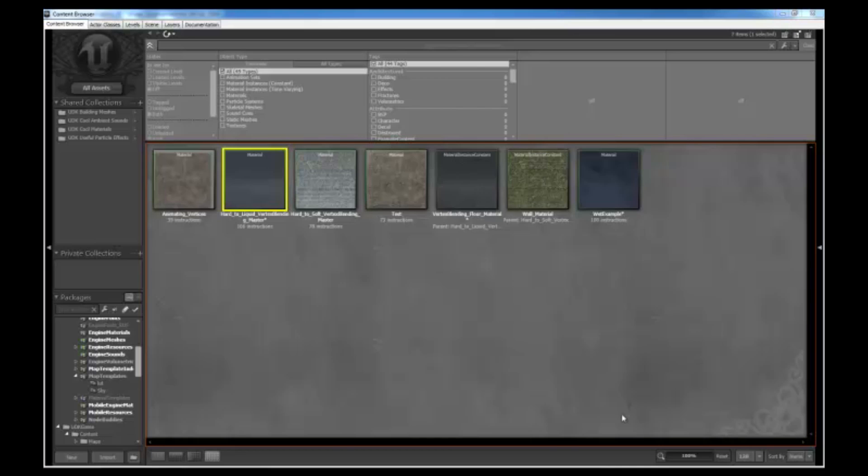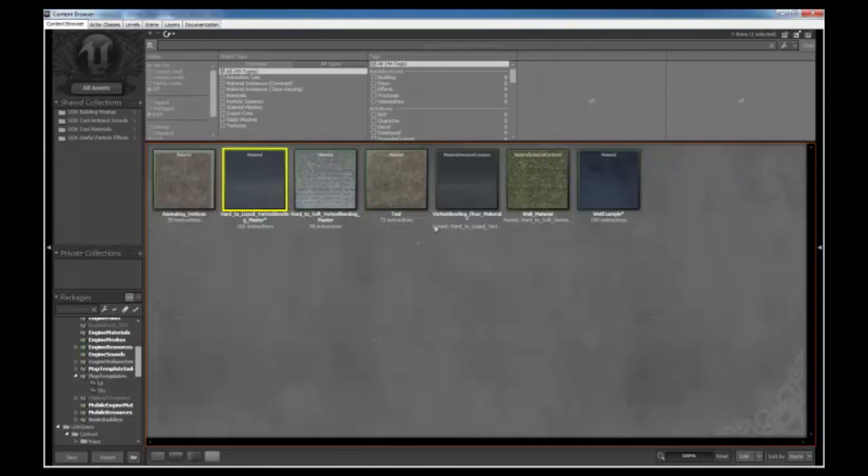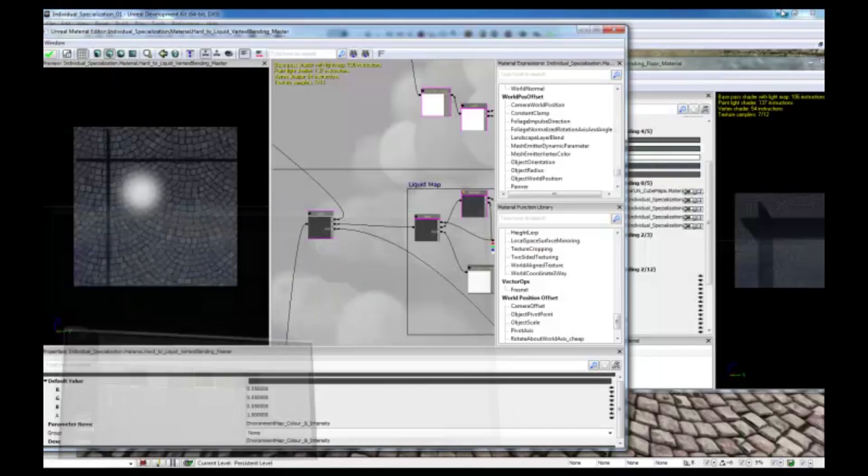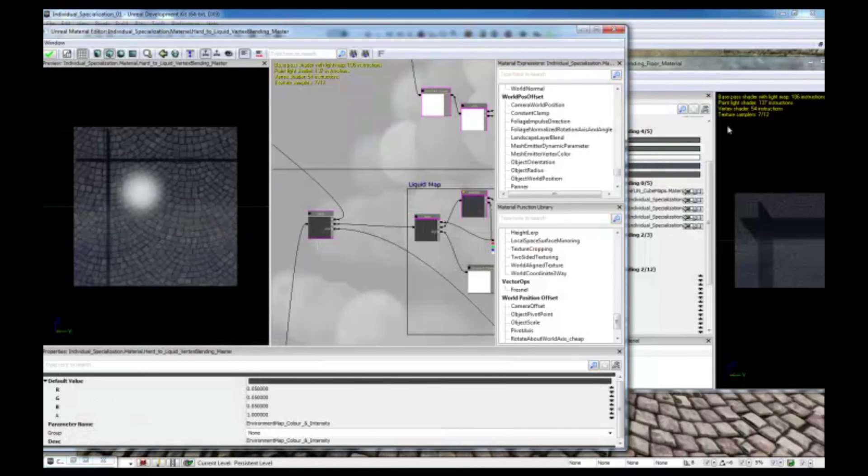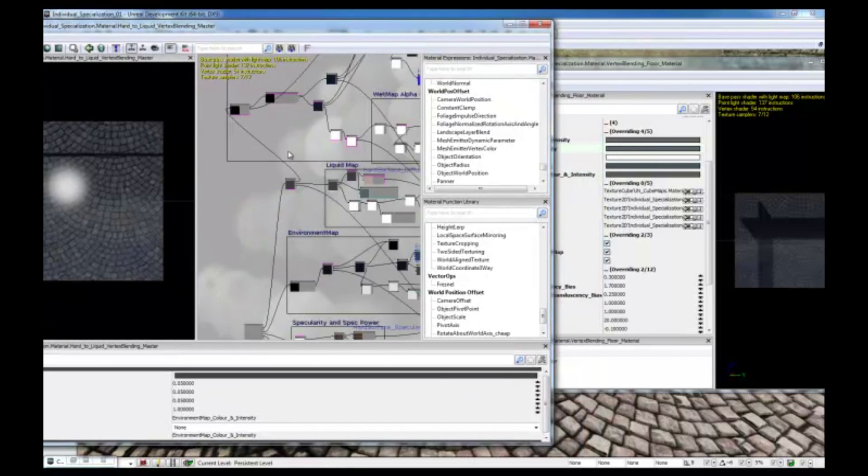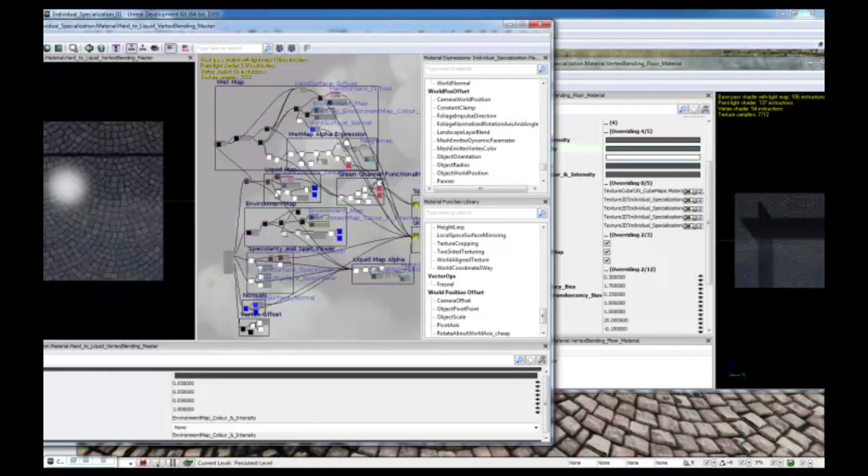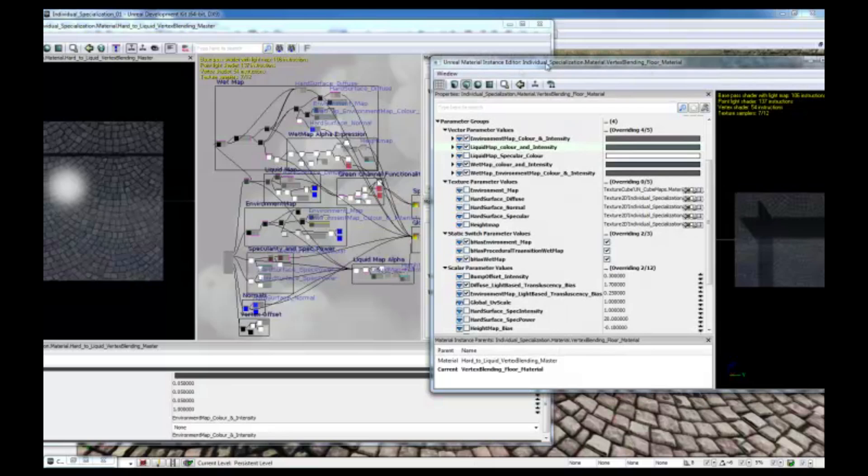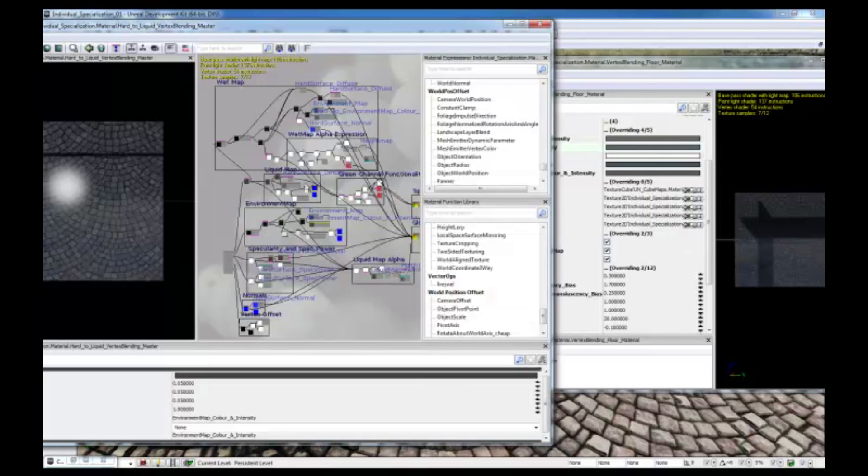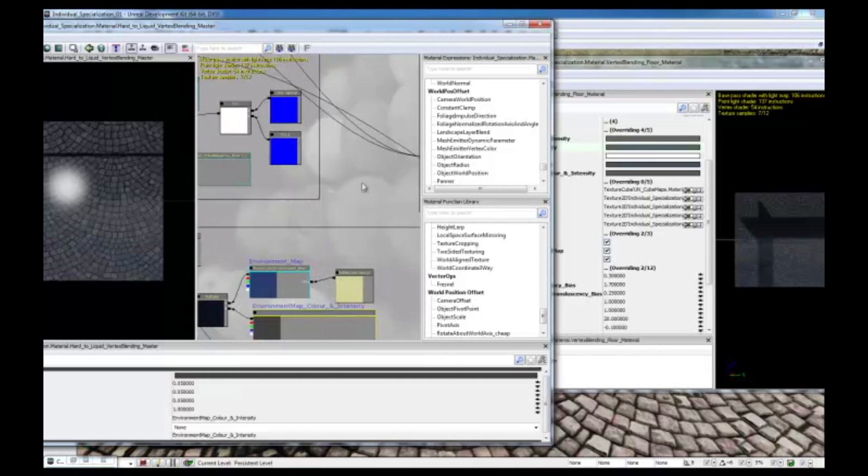An instance of a material can dynamically provide new values for the parameters with very little expense. What I have here is the hard to liquid surface transition, and I have made a material instance constant out of it. If I minimize this window, I have already opened both of them. Here you can see the material editor of the master material of the hard surface to liquid transition, and here you can see the material instance of it. What I want to demonstrate here is to show you that, to create a parameter, you just need to right click, go to the parameters, and choose whatever parameter you want to use.